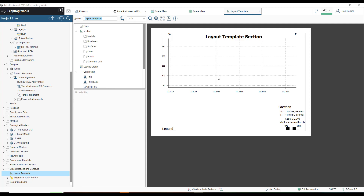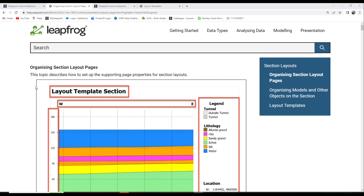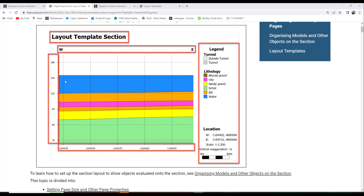I now enter the Layout Template tab, where I can begin adding objects to my template. For a comprehensive guide on how to build and organize layout templates, search for Organizing Section Layout Pages in the LeapFrog Help page.